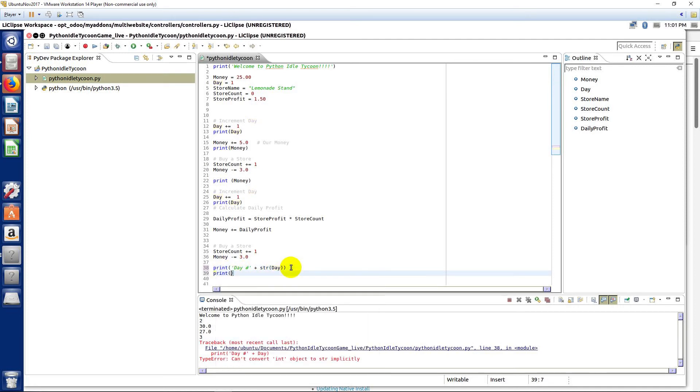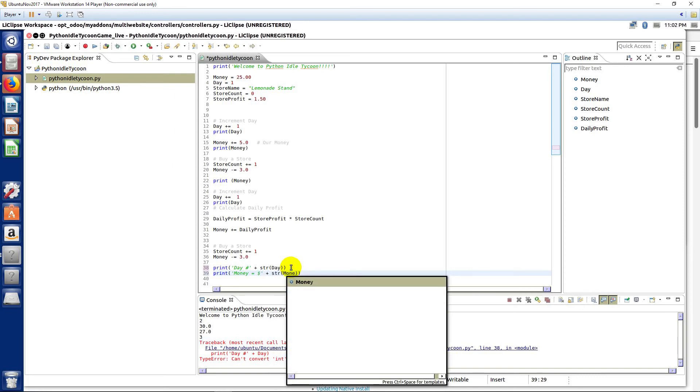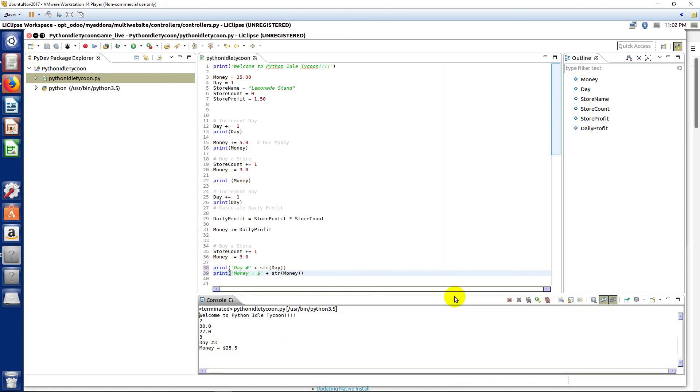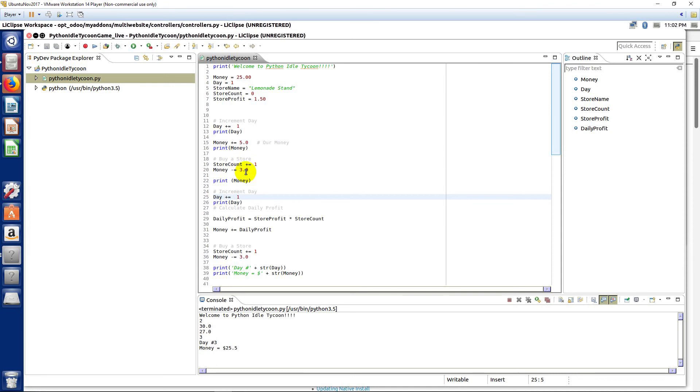Now let's go ahead and do the same thing for our money. Money equals, I'll put a dollar sign there to make it look a little better, plus string money. Now let's run it. Now you'll see we don't get an error now and we're on day three. So we got our day one as we started, we added a day here, we added a day there.